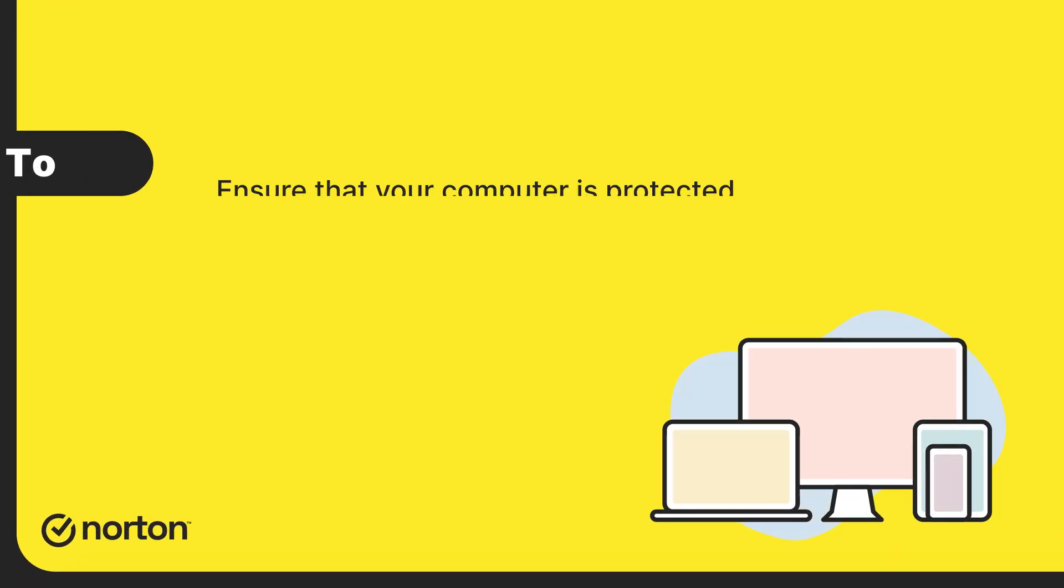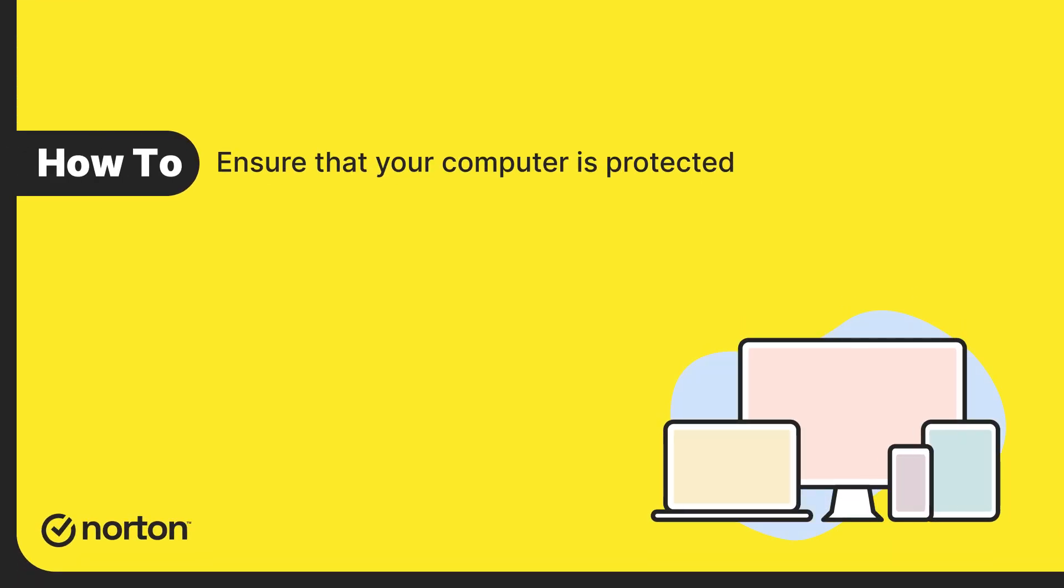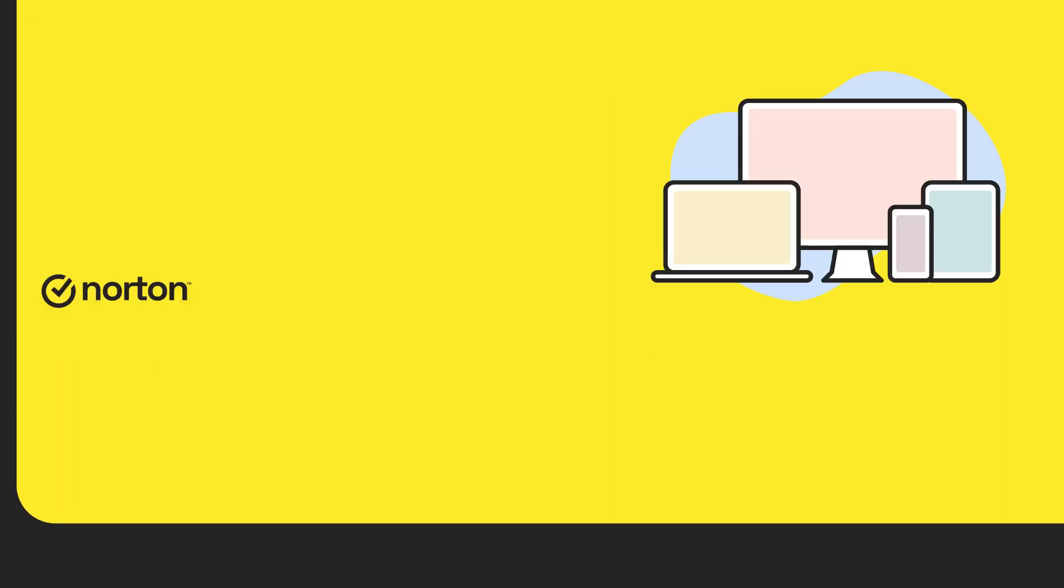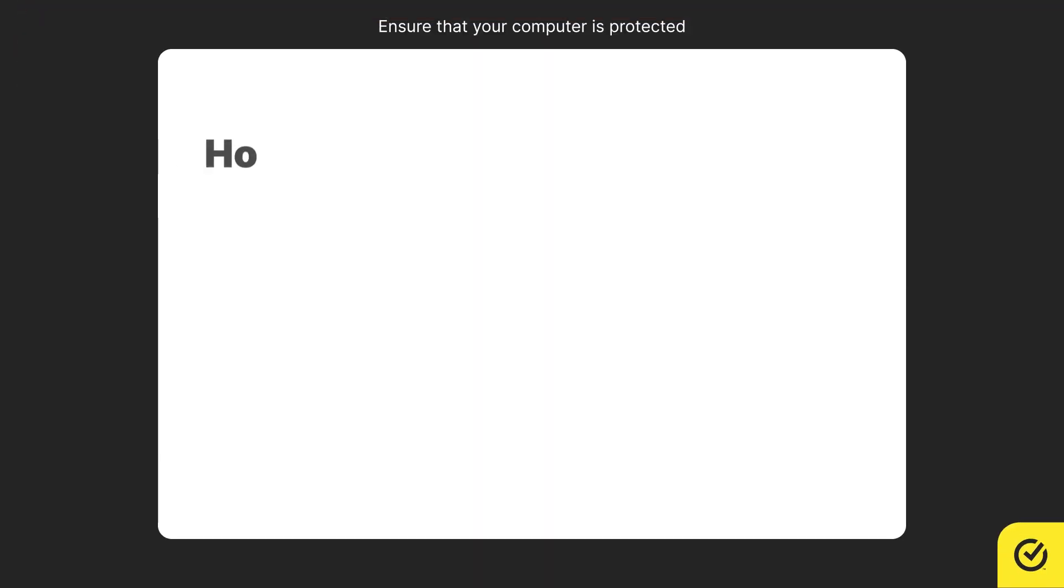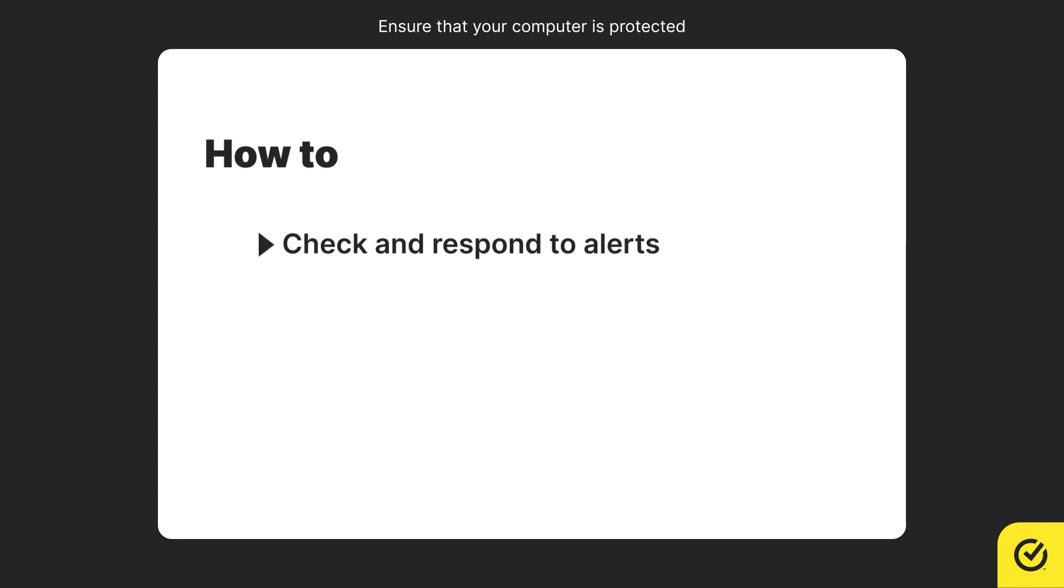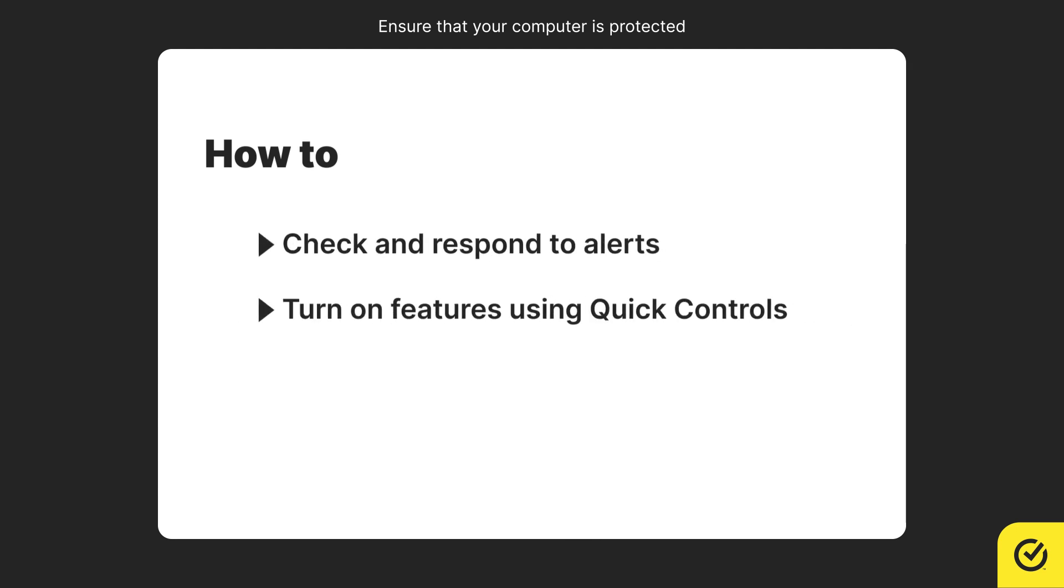Hi! This video will guide you on how to ensure that your computer is protected. You will learn how to check and respond to alerts, turn on features using quick controls, and configure default settings for a feature.